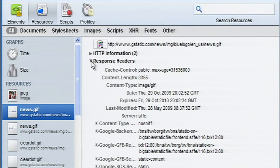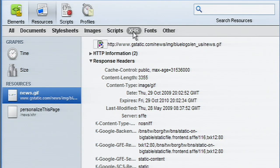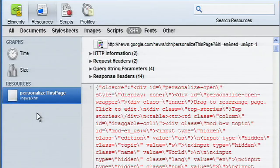The time and size graphs also show XML HTTP requests. Selecting an XHR resource in the sidebar will show the XHR data and headers.